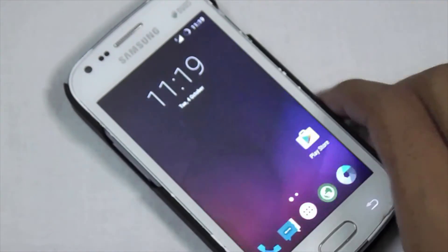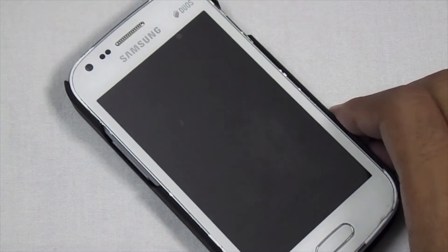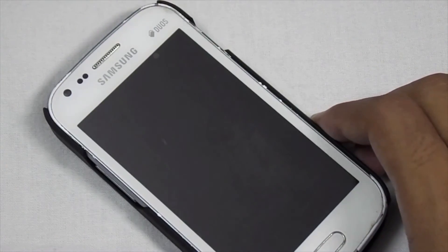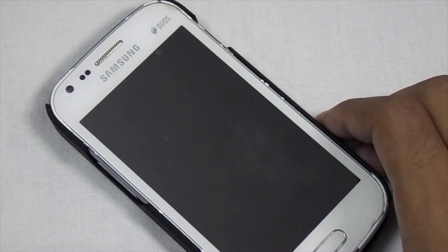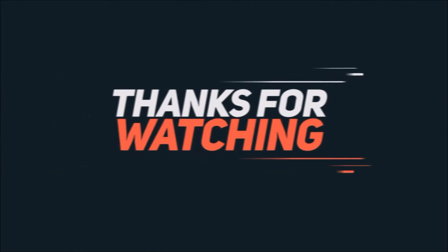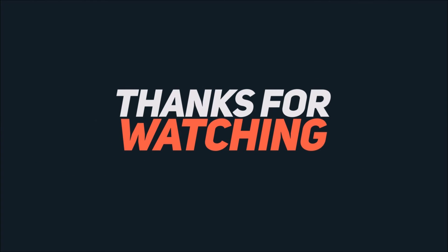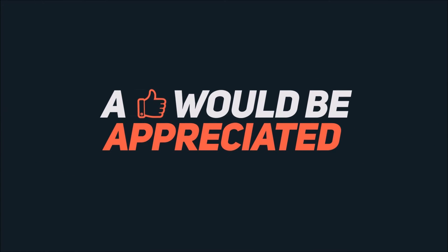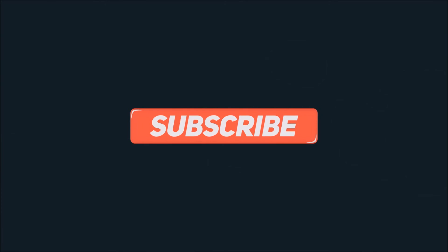Thank you for watching, please give a like and subscribe for new updates. I'll see you next time.